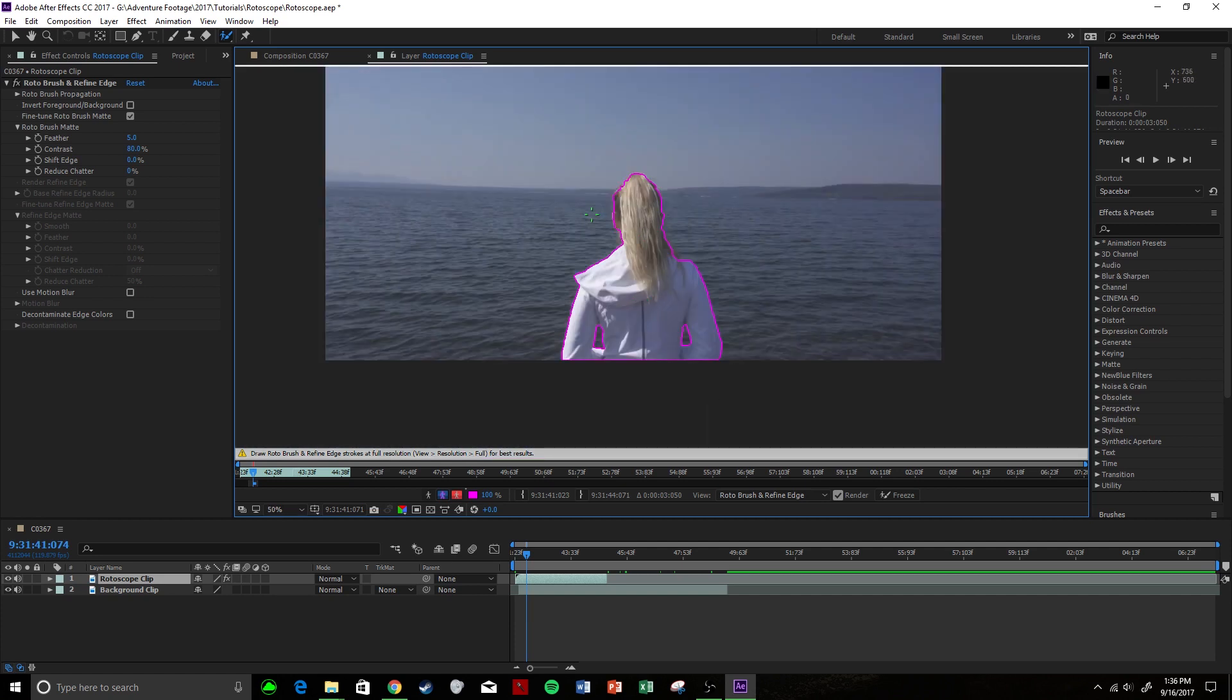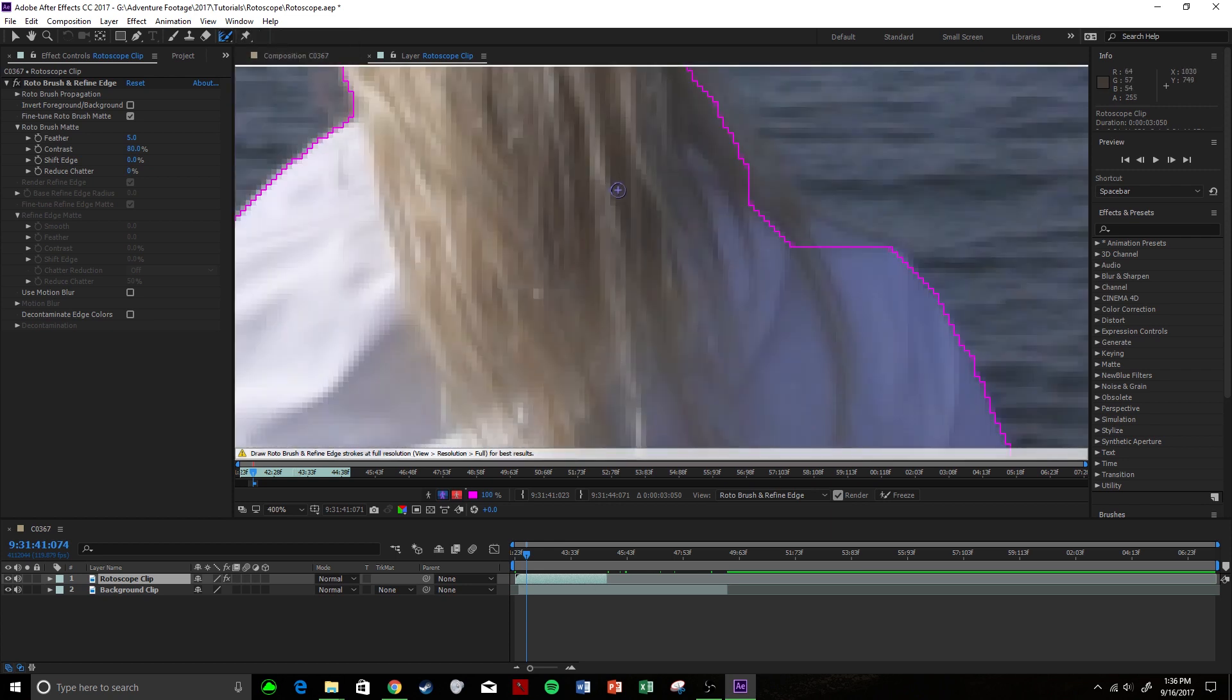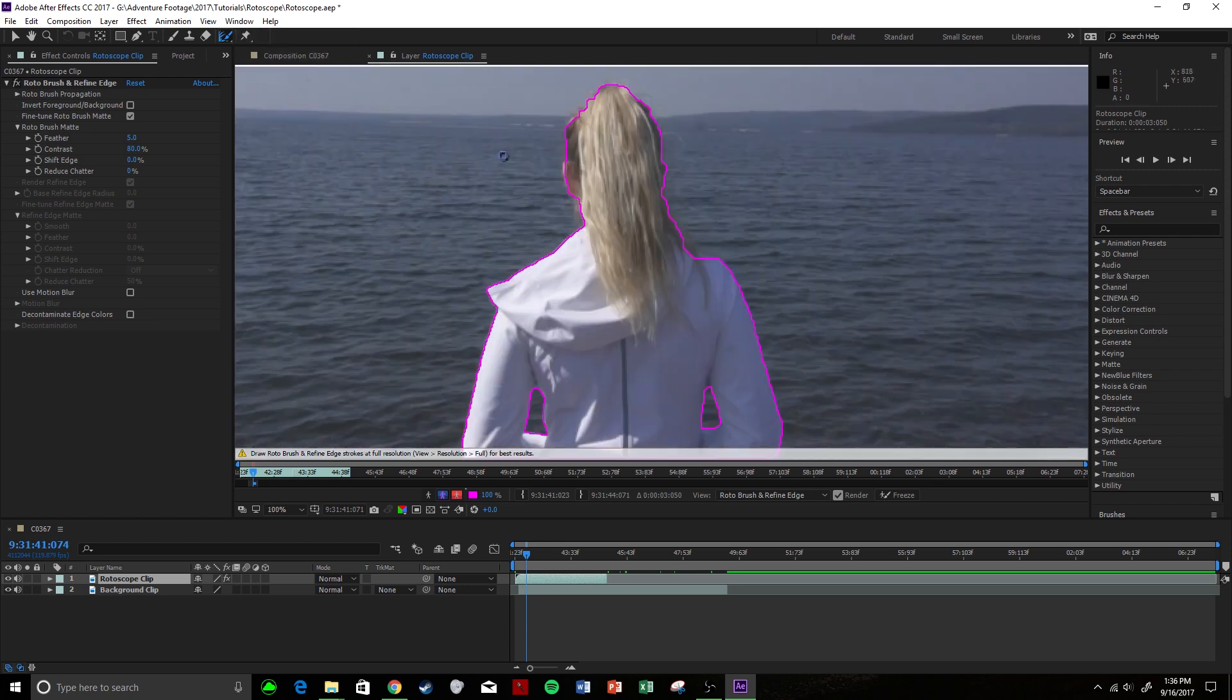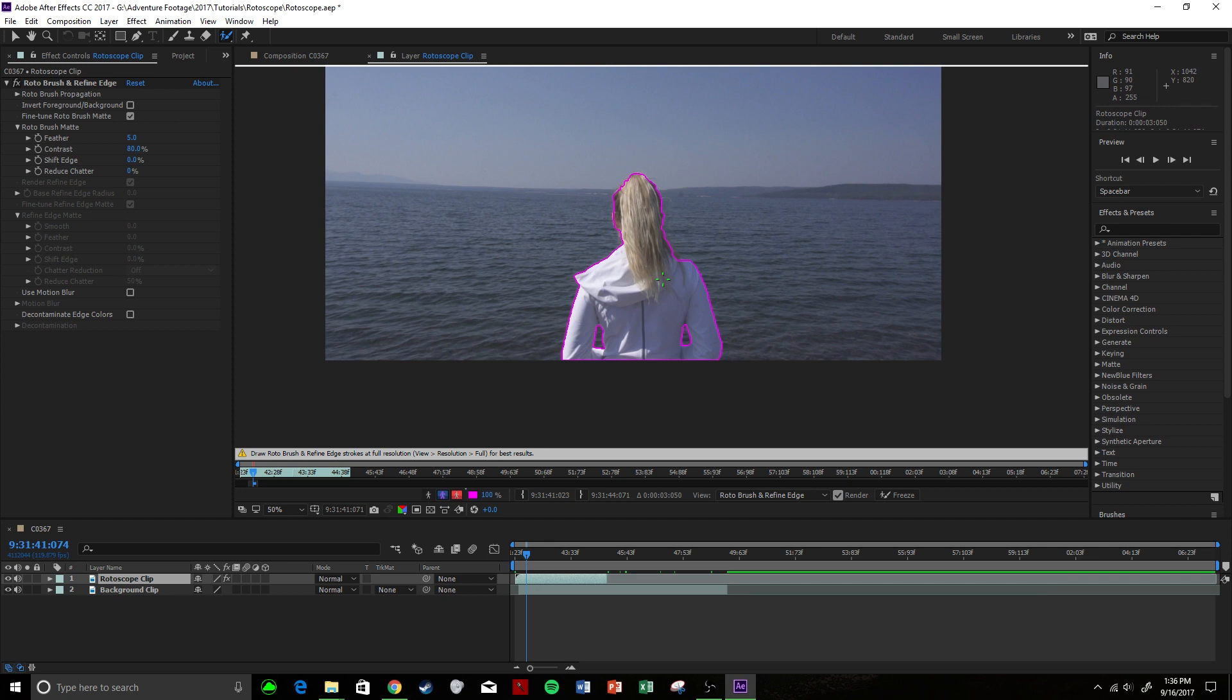If you really wanted to get picky with it, you could come up here, click and hold, and then go to the refine edge tool. Then you can refine the edges around maybe where you want more of the ear and the hair to be very sharp. But in this instance we're not going to do that. So we have our clip. We have what we think is good for the beginning to start rotoscoping.